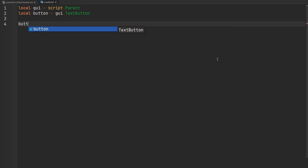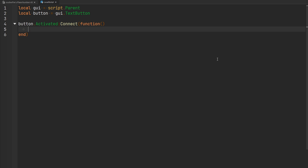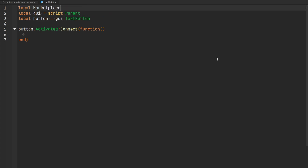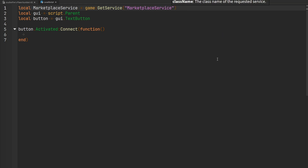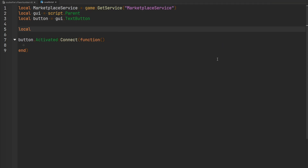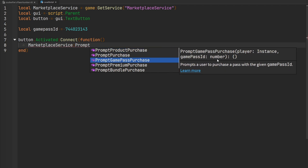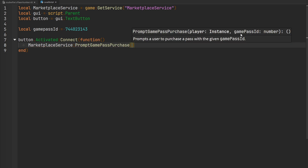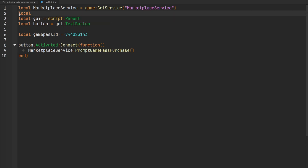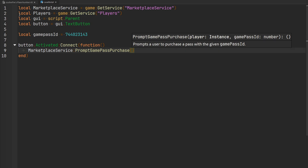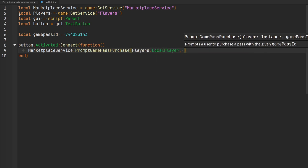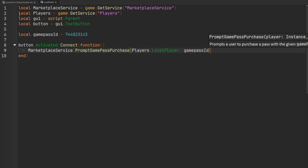What we want to do is when our text button is activated, prompt our player to purchase the game pass we just created. We're going to need the MarketplaceService — that's game:GetService('MarketplaceService'). I'll also create a variable to store the ID of our game pass, called gamePassId, set equal to the number we copied. When the button is activated, we use MarketplaceService to prompt a game pass purchase, passing a player instance and the game pass ID. We also grab the Players service to reference the local player.